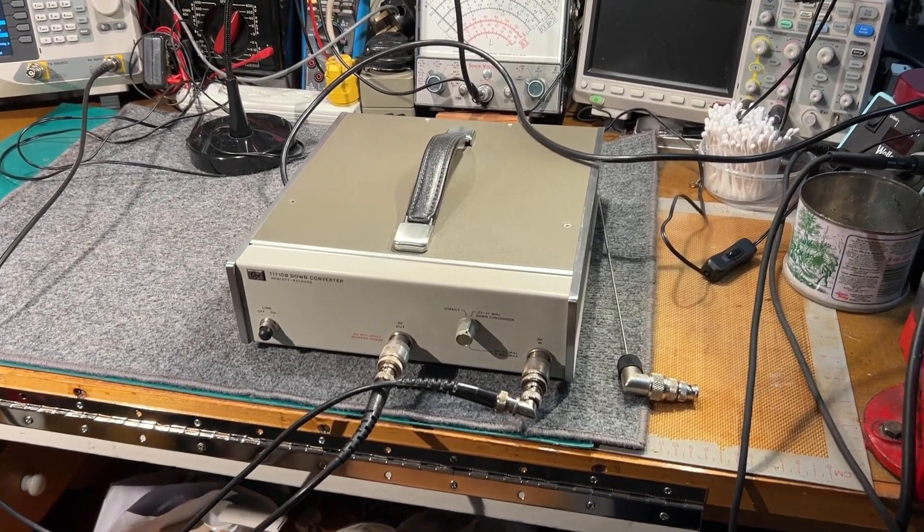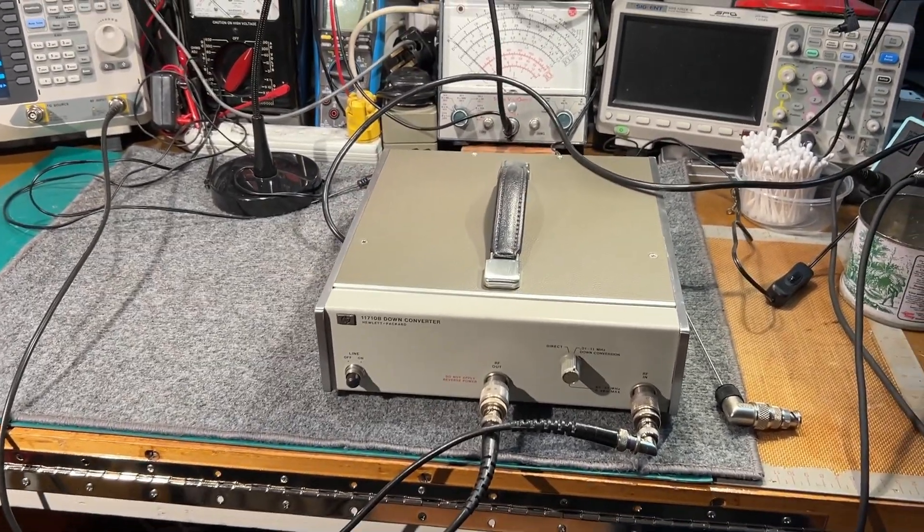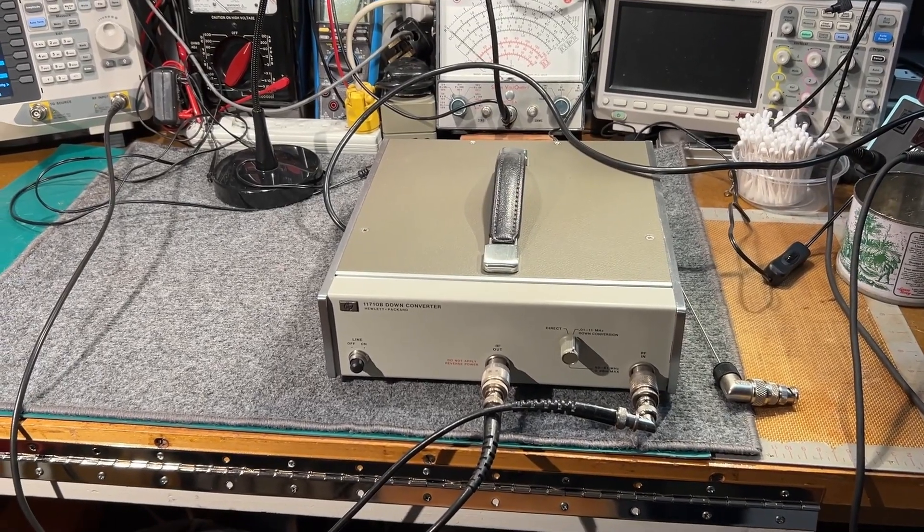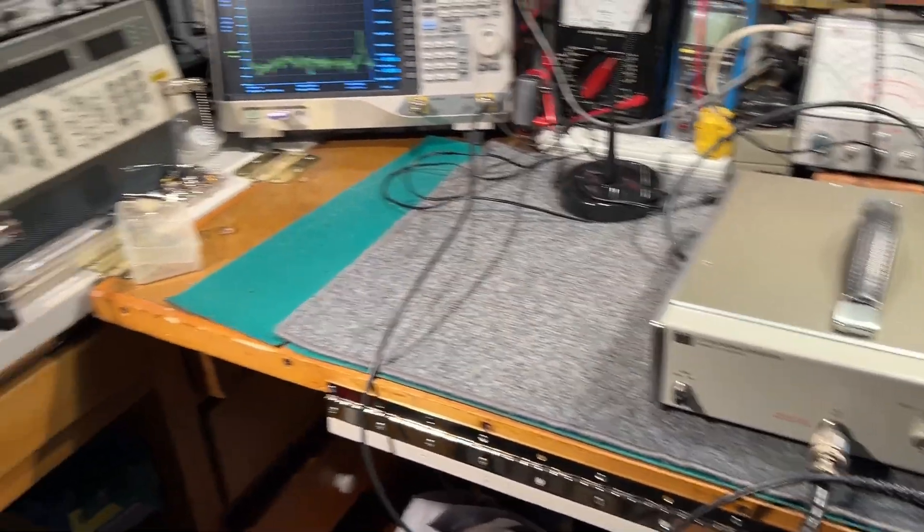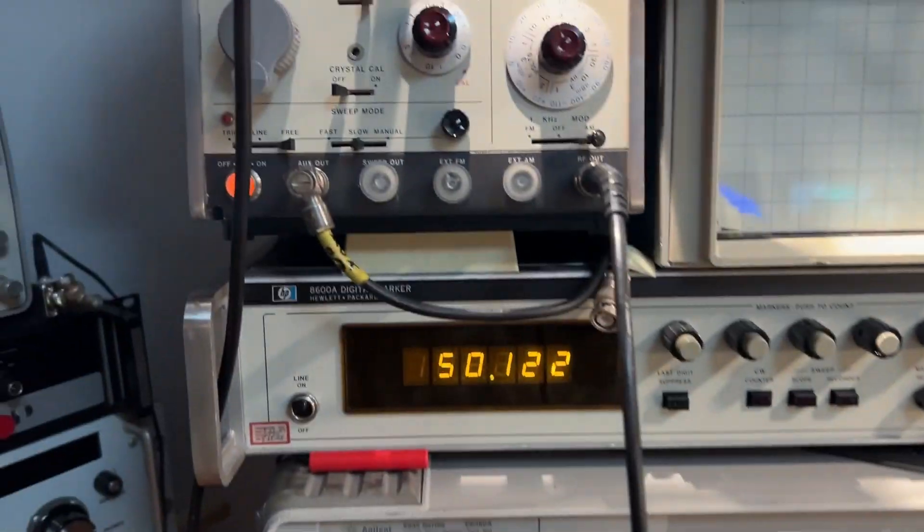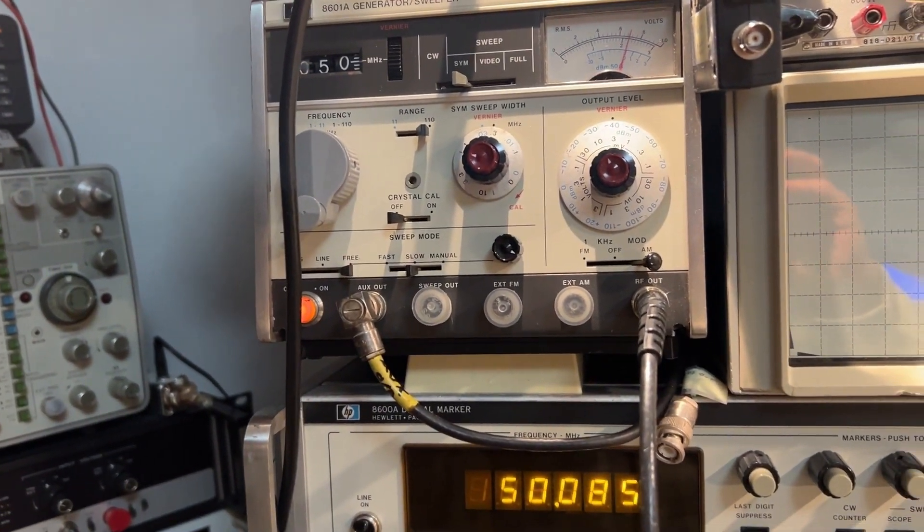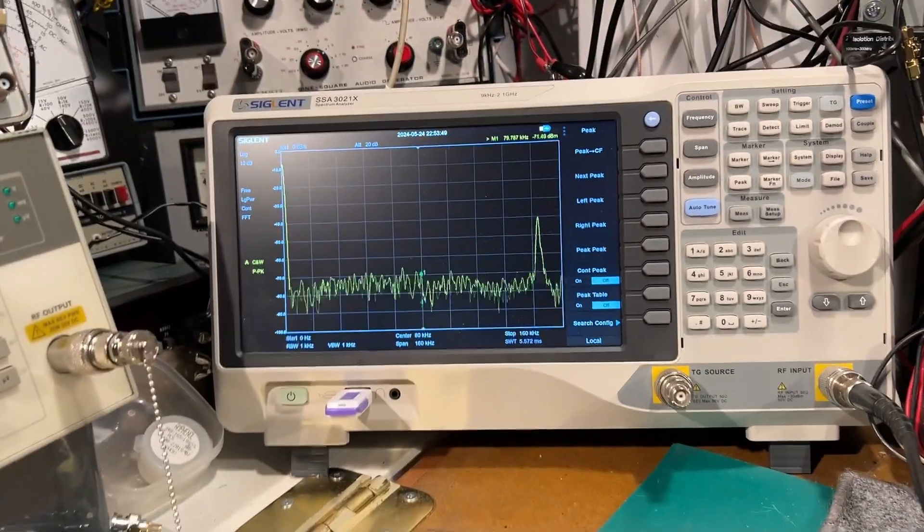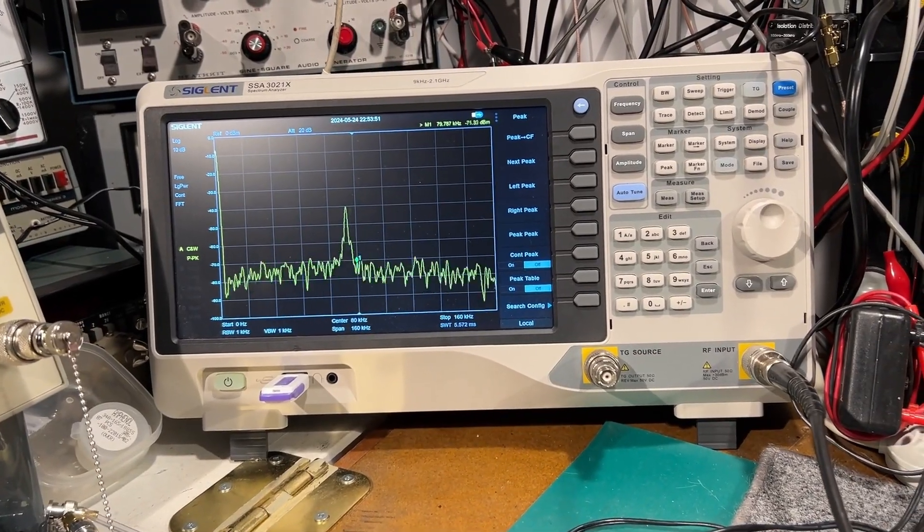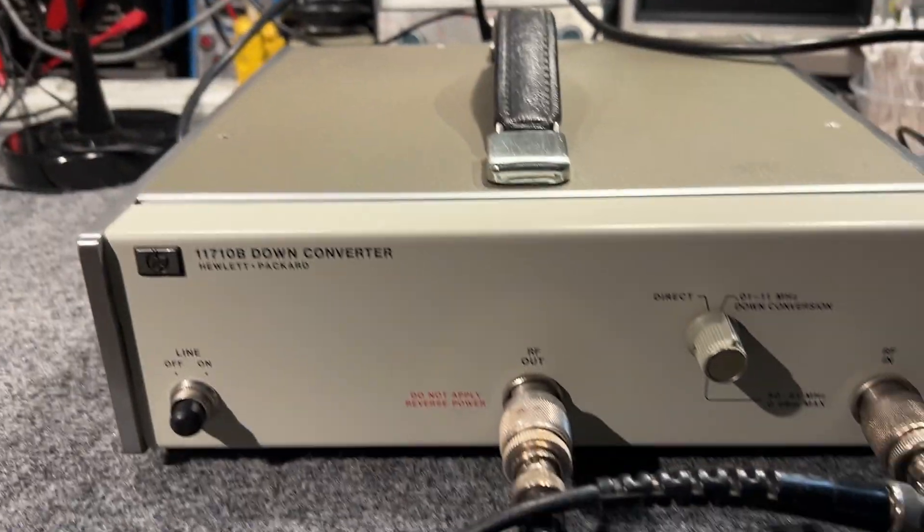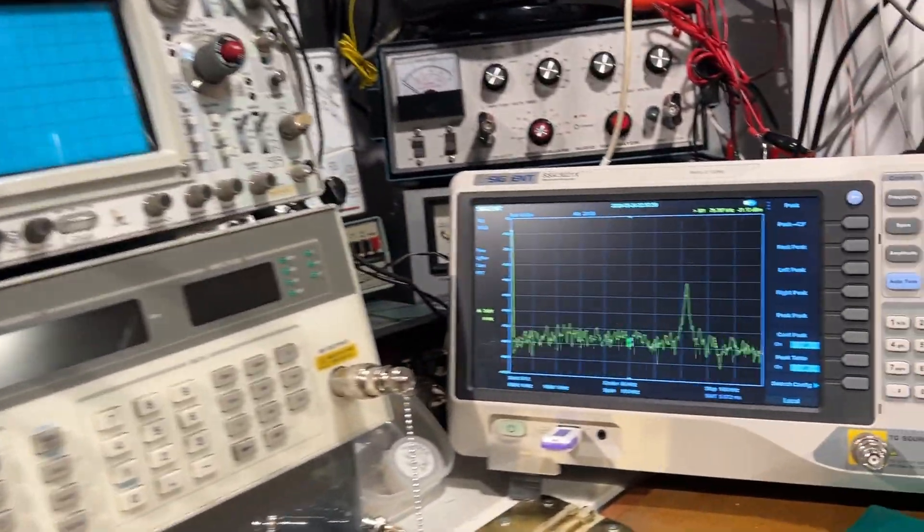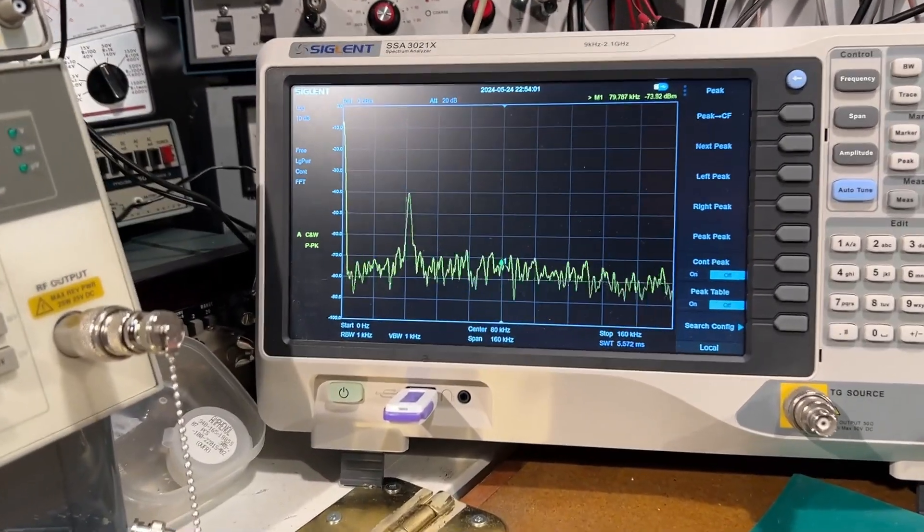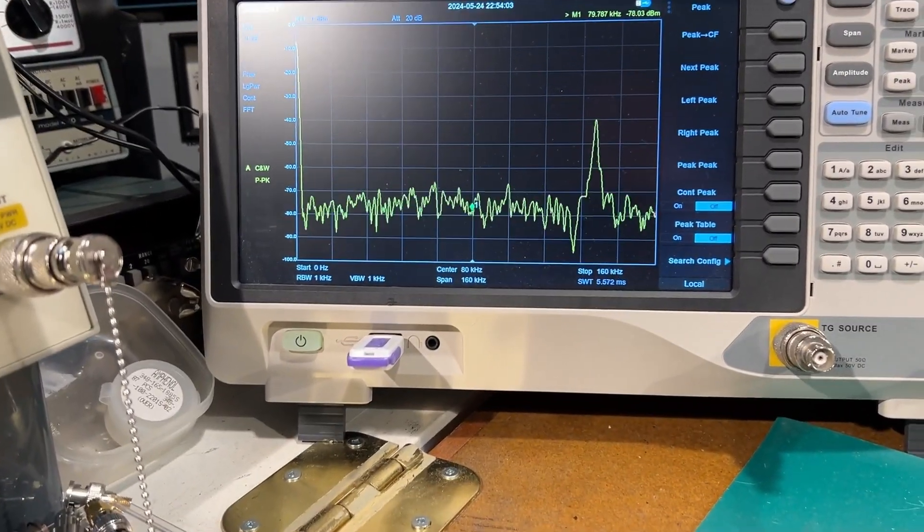Another short video using the HP 11710B down converter, this time again using the HP 8601A sweeper. I've now got it centered on about 80kHz and on down conversion mode, so we're at 50.08MHz on the input and the output is centered on 80kHz.